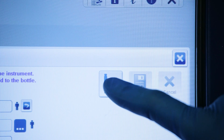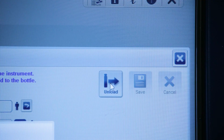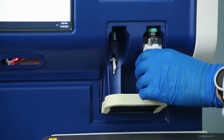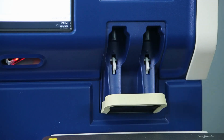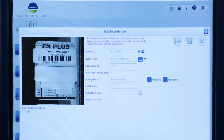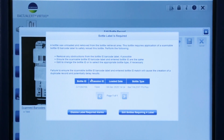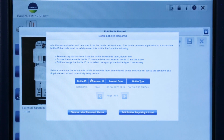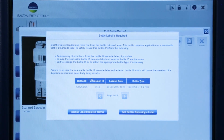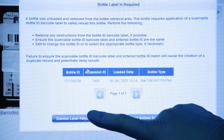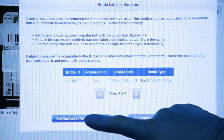Click the Unload button. Retrieve the bottle from the Bottle Retrieval area. After the bottle is retrieved, a Bottle Label Is Required message will appear on the screen. If no further bottle editing is required,